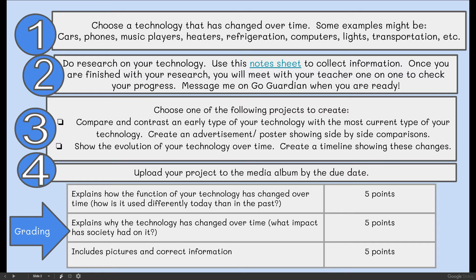Step three, choose one of the following projects to create. You will compare and contrast an early type of your technology with the most current type, and create an advertisement or poster showing side-by-side comparisons. Or you'll show the evolution of your technology over time and create a timeline showing these changes. Step four, you'll upload your project to the media album by the due date.